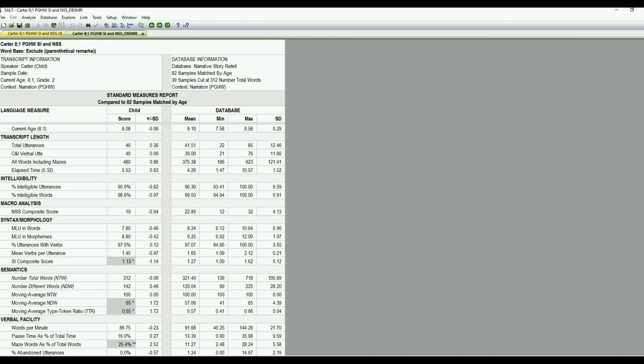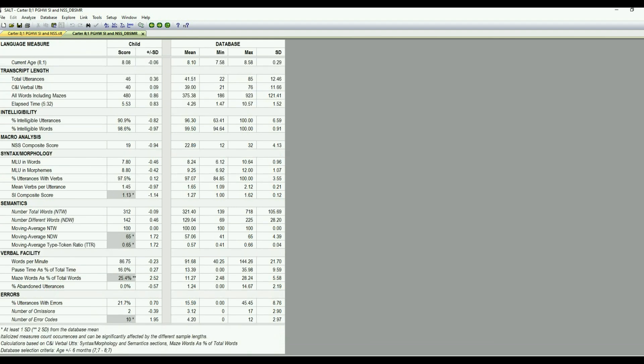And it looks like semantics are a relative strength for him. He has a number of different words at 65, so that was above the database mean. And then if I go down and look at the verbal facility, I might want to take a look at his mazing. So he's using 25% of his words in a maze. So that's pretty significant if a quarter of what he's saying is in a revision, repetition, or false start.